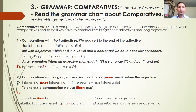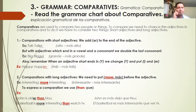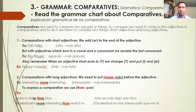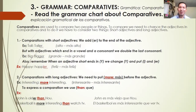But with adjectives which end in a vowel then a consonant, we double the last consonant. Con adjetivos que terminan en una vocal y una consonante, duplicamos la última consonante. Example: big → bigger. Ustedes pueden ver que se ha duplicado la G. Big significa grande, bigger significa más grande.